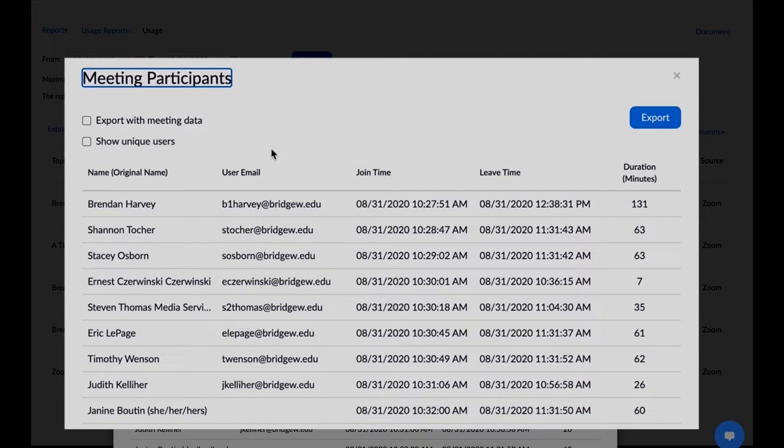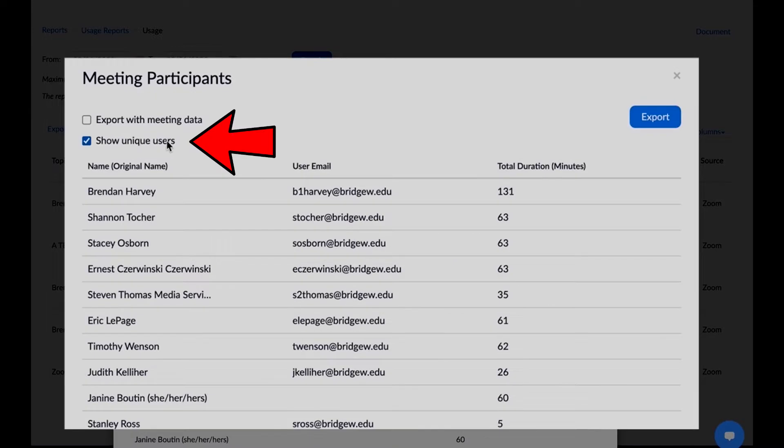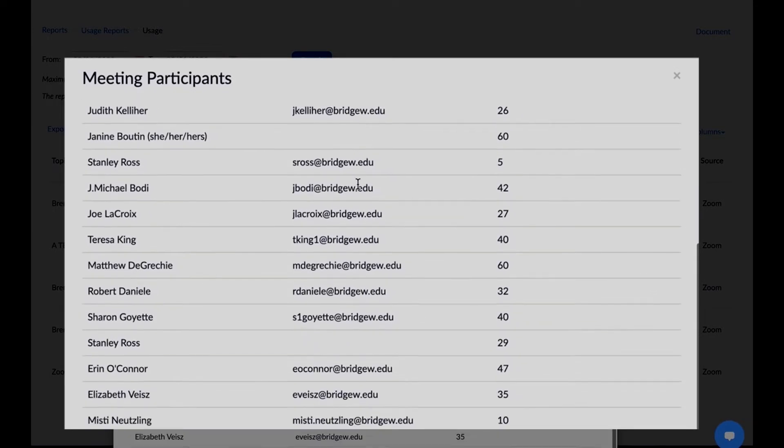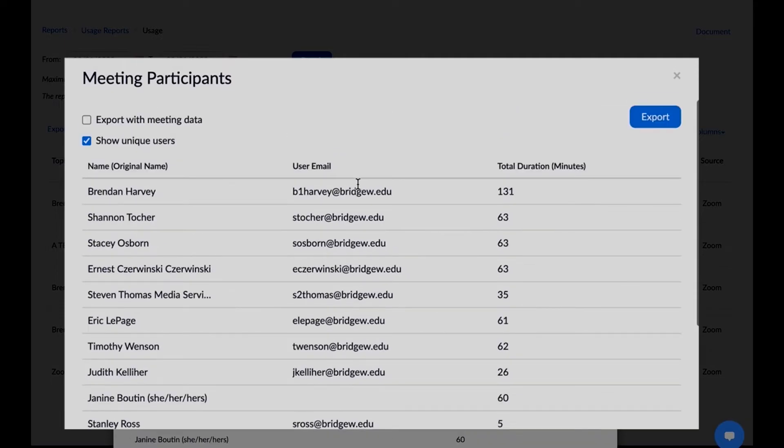If a student leaves and joins repeatedly due to a bad internet connection or other issue, you can select Show Unique Visitors to obtain a consolidated list that will total how much time each student was in the Zoom meeting. You can use these numbers to take attendance directly from this page.